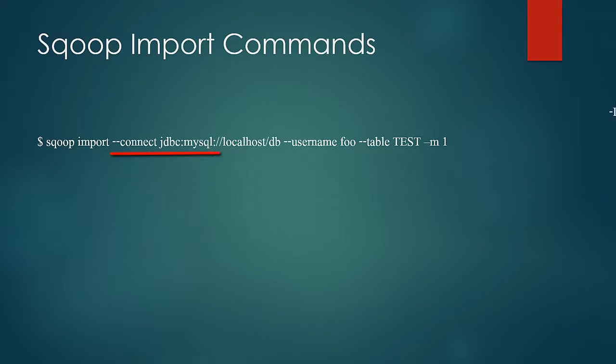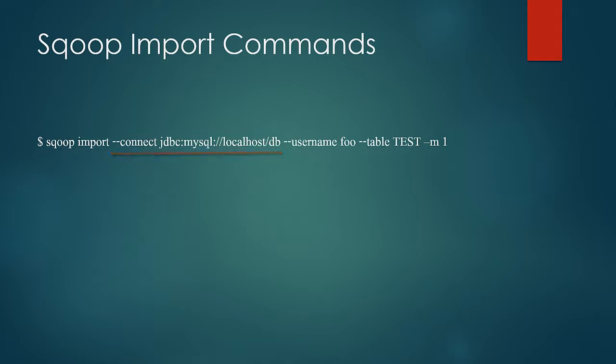So by double hyphen connect we specify the JDBC URI string which looks like the follows. It has the driver information, the server hosting your database and the database. Then we pass the username and the table information because we didn't specify the target location this would be copied to a default location in HDFS.